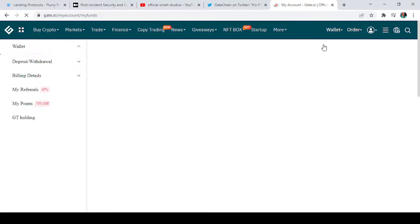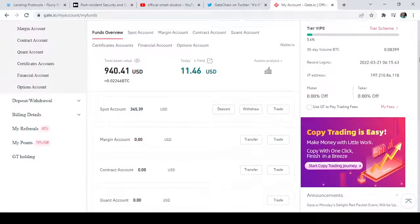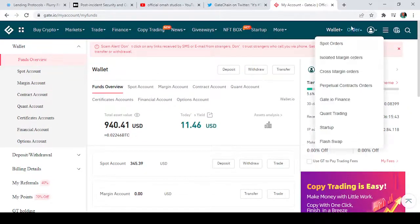This is our Fund Overview — allow it to load. This basically shows everything that you have in your funds. You can scroll through to learn more. You can see here it shows your user ID and your tier level.